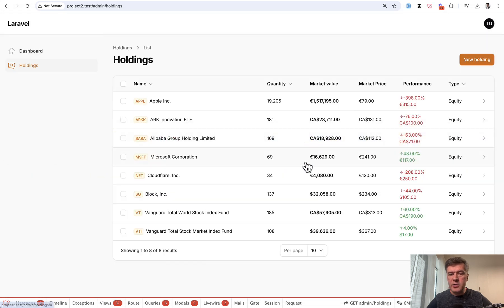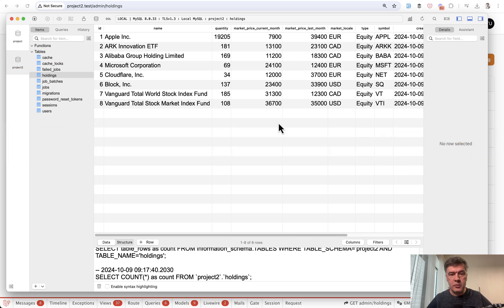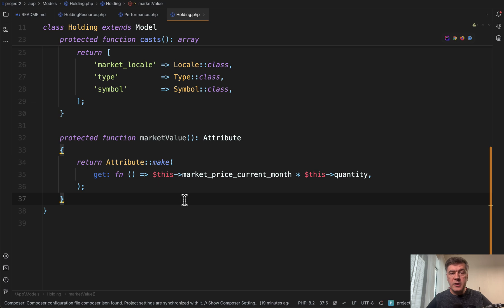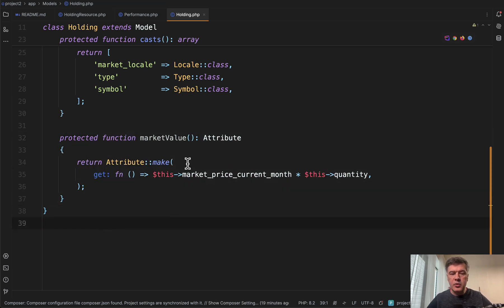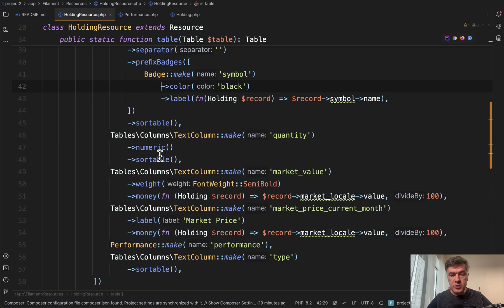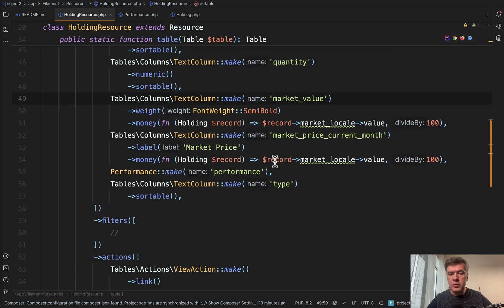Now let's talk about the next column, which is Market Value. It is calculated from two columns, quantity and market price current month. On the database level in the eloquent model, it's this market value attribute with multiplying operation. And then in the resource, we can use it like this market value. So this will automatically use that eloquent attribute.